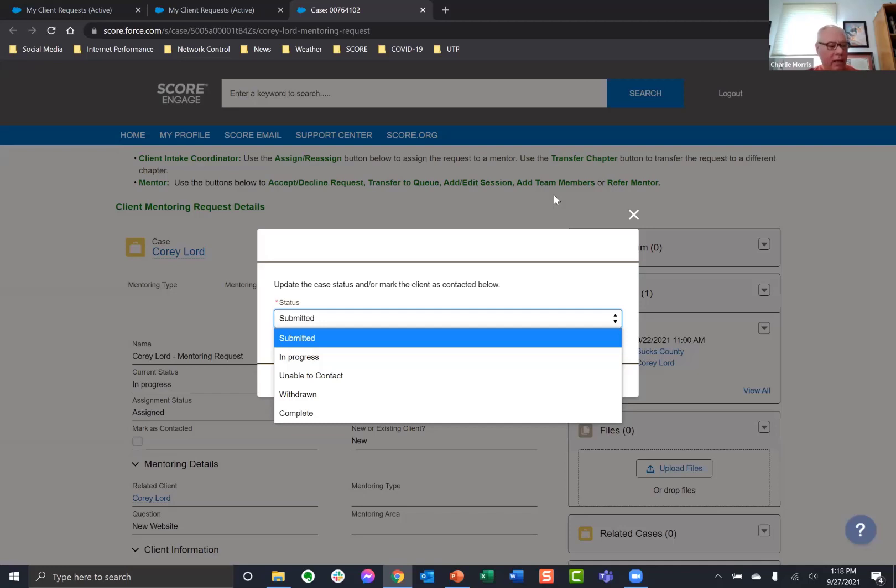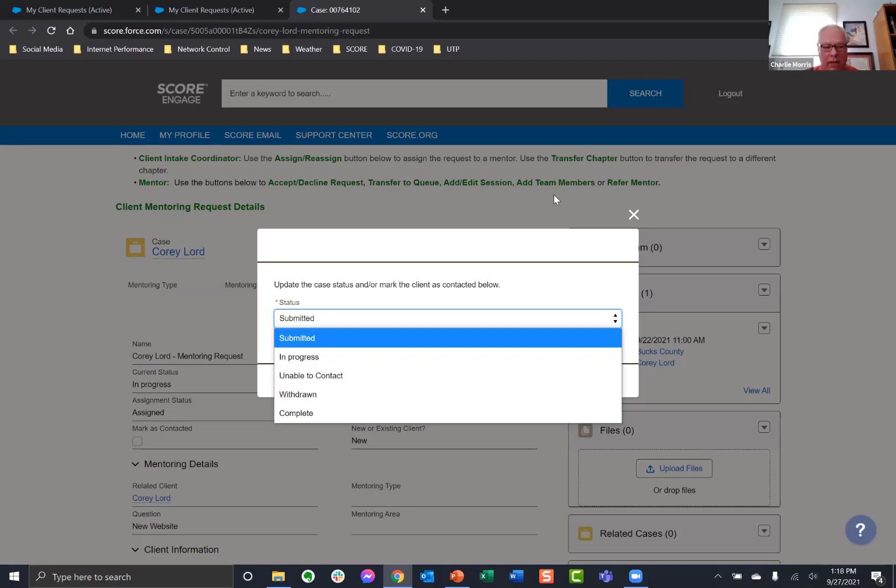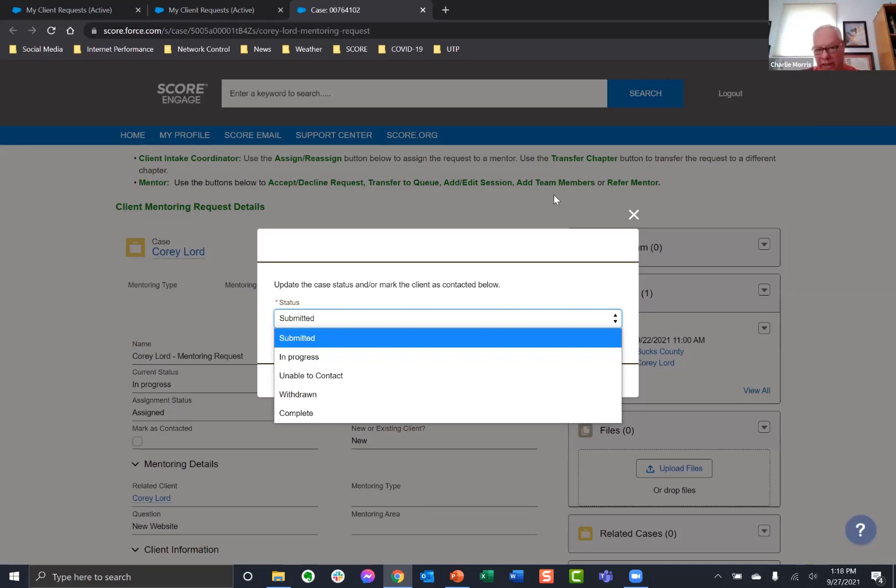Or complete is if the course of mentoring has run its course. You've mentored the person. They've made all the progress that they want to make and that you were done. Okay. The unable to contact, I'm assuming is if you've tried to reach out to them and they are just ghosting you, then that's the option.